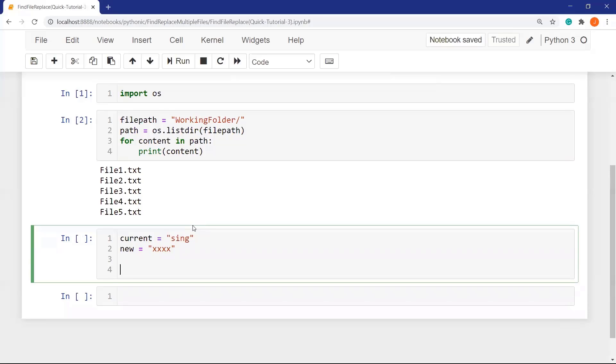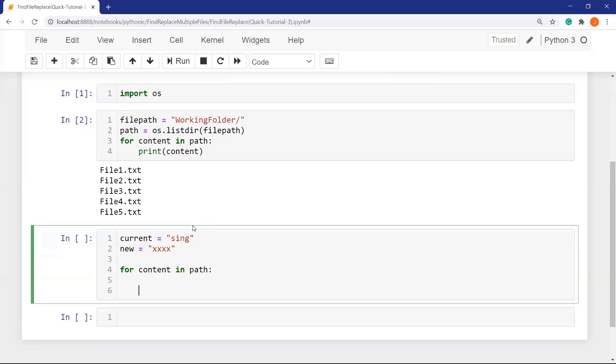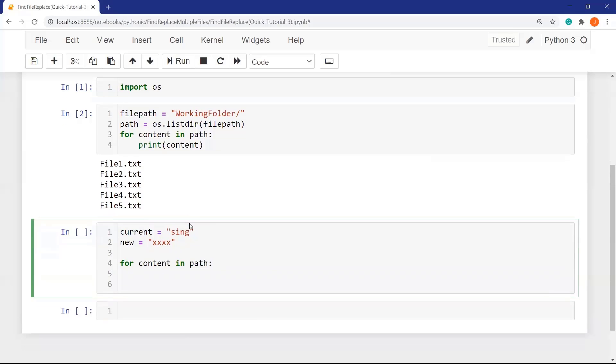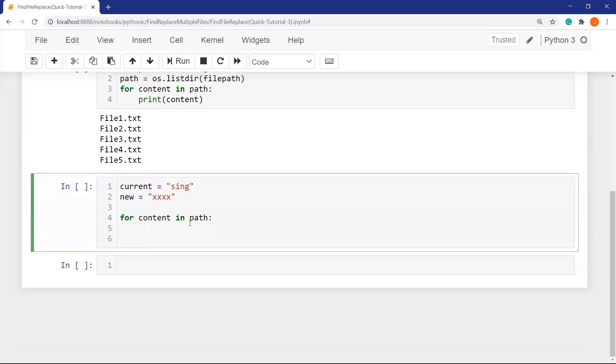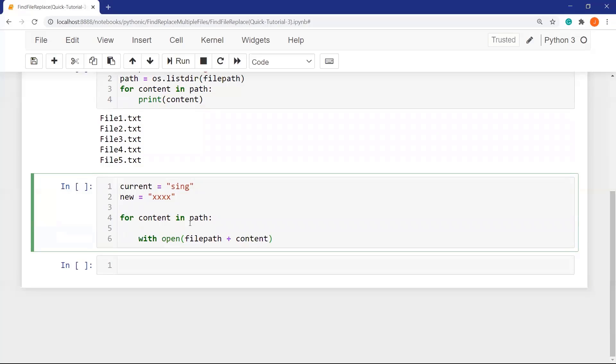I'm defining for loop content in paths and taking all content from paths into the content variable. I am opening files one by one. In this case, I am reading the file. I am defining the name of the file here and the argument r for reading and encoding utf-8.